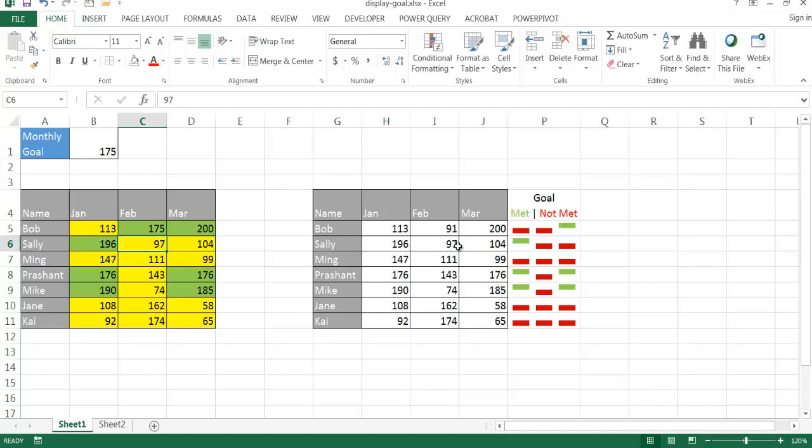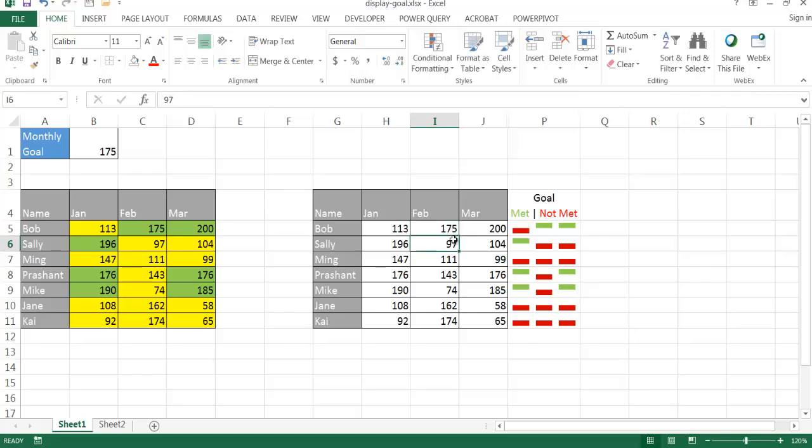Another way that we can show actuals to a goal or target is by using sparklines, and this is the win-loss sparkline. Now basically a sparkline is a mini chart within a cell. For example, let's say February, I changed this to 175.2. And then once I change that, you can see now the goal has been met. So green indicates it's met, red indicates that it's not met for that month. Let me go ahead and show you how we can create these two examples.